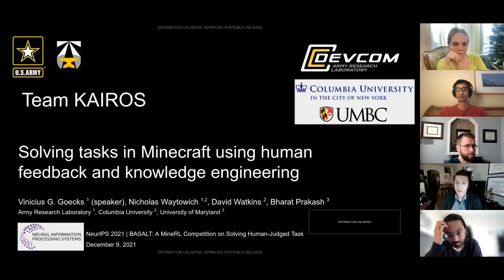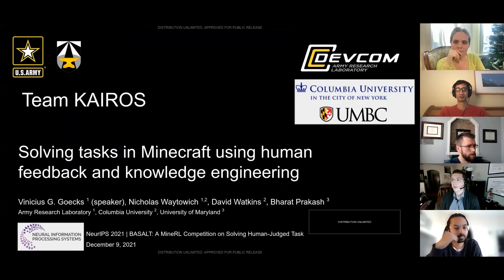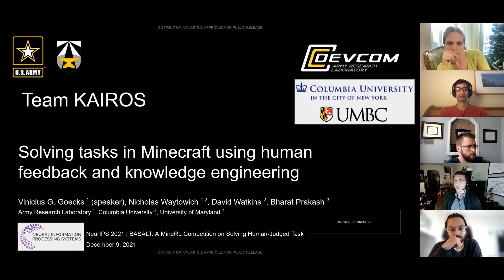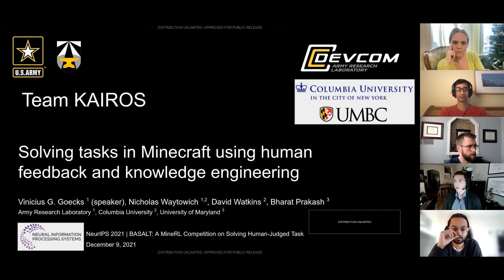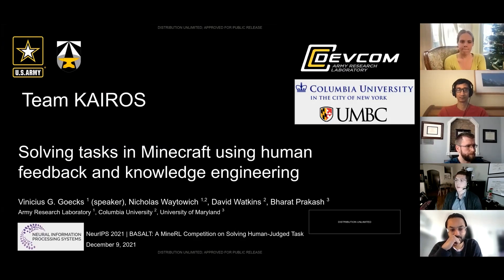Good afternoon, everyone. My name is Vinicius Gix. I'm a postdoctoral researcher at the US Army Research Lab. Today I'll present our submission to the Mineral Basalt competition, which we call 'Solving Tasks in Minecraft using Human Feedback and Knowledge Engineering.' I really want to thank the other team members: Nicholas Waitwich from the Army Research Lab, David Watkins from Columbia University, and Bharat Prakash from the University of Maryland in Baltimore.